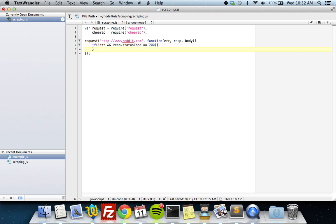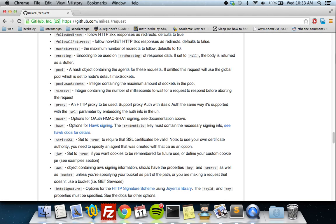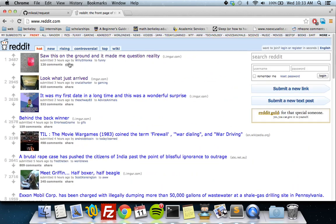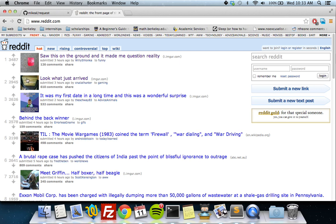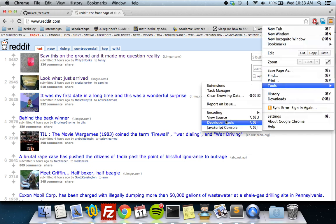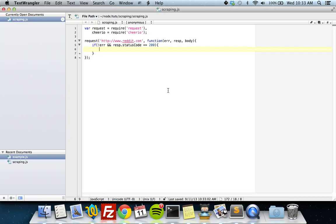Let's look at Reddit. We're on Reddit — I think we can just get all of these links here. There are 25 top links on the Reddit home page; let's get what all of them link to, so let's get the URLs of all of those. To use Cheerio, which provides jQuery manipulation of web pages on the back end, we have to load the HTML into Cheerio.